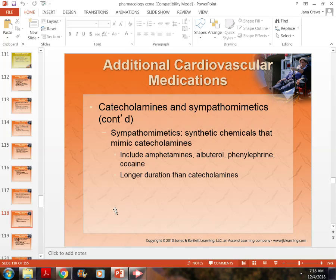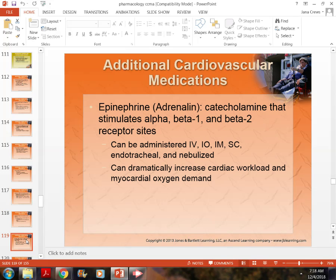Another medication is epinephrine, or adrenaline. We can give it IV, interosseous, IM, or sub-Q. We can give it via ET tube or in a nebulizer. It affects beta-1, and stimulates alpha, beta, and both beta receptor sites. It increases cardiac workload and the oxygen delivered to the heart.